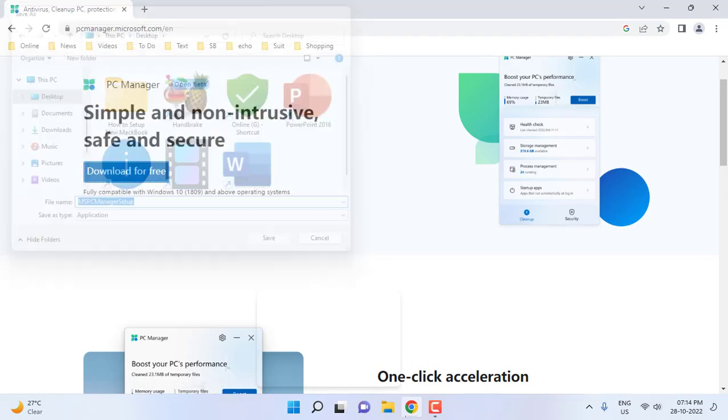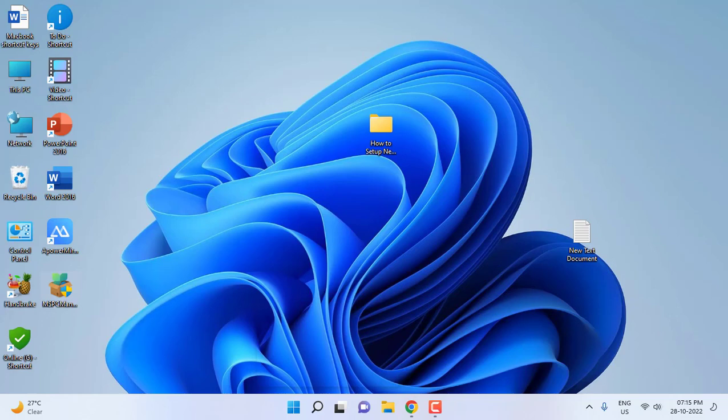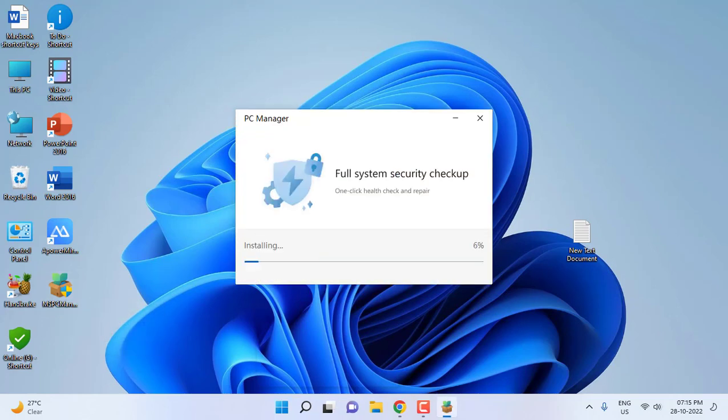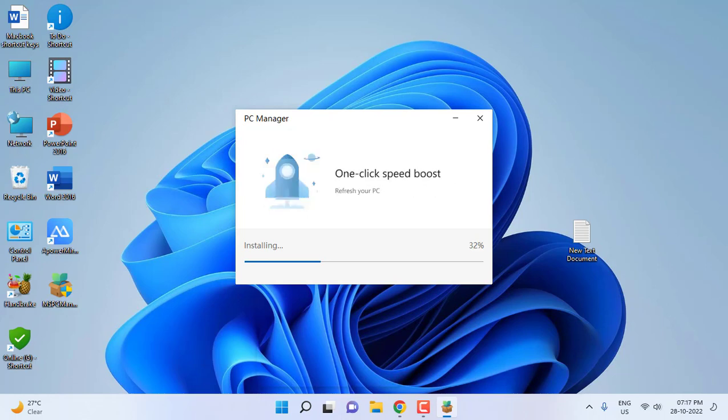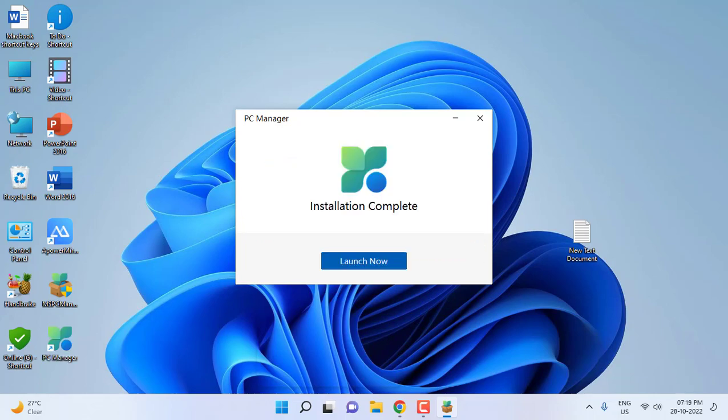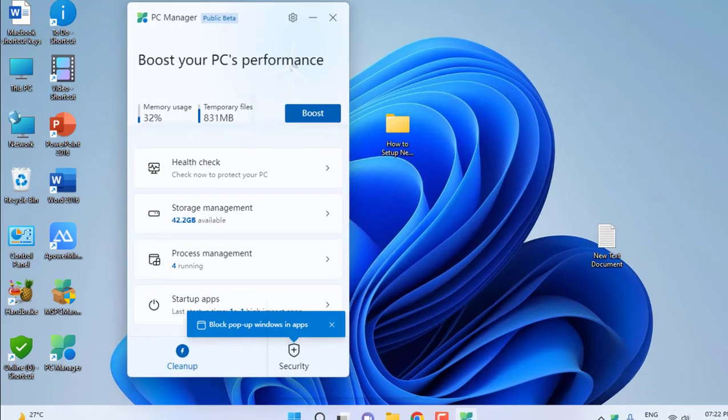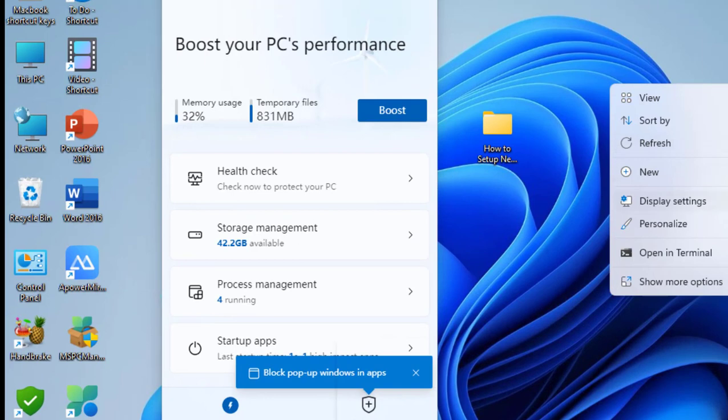After downloading, run the setup file by double-clicking it. The software will install to your PC. This is a beta version. After installation, click on Launch Now and you'll get the user interface where you can boost your PC and check your PC health.